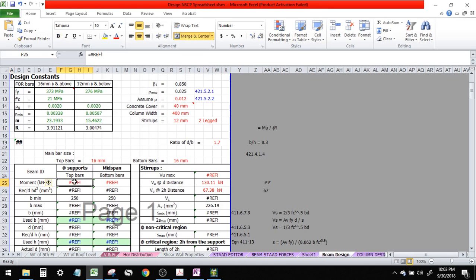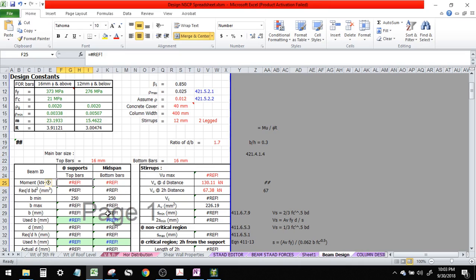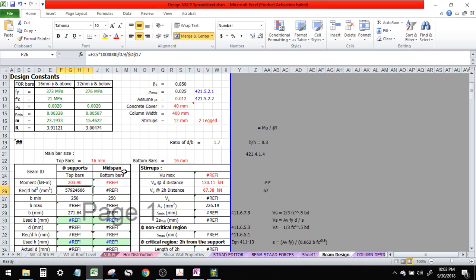Let's try to design that in our spreadsheet. Let's proceed with the beam design here. Our maximum is 203.9, so I'll input 203.9 here.